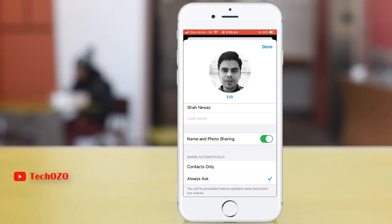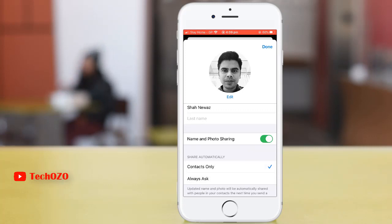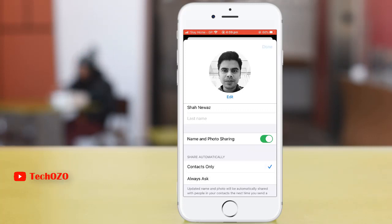So you need to choose which option you would like. For me, I'm going to use contacts only. Once you are done, tap on done.